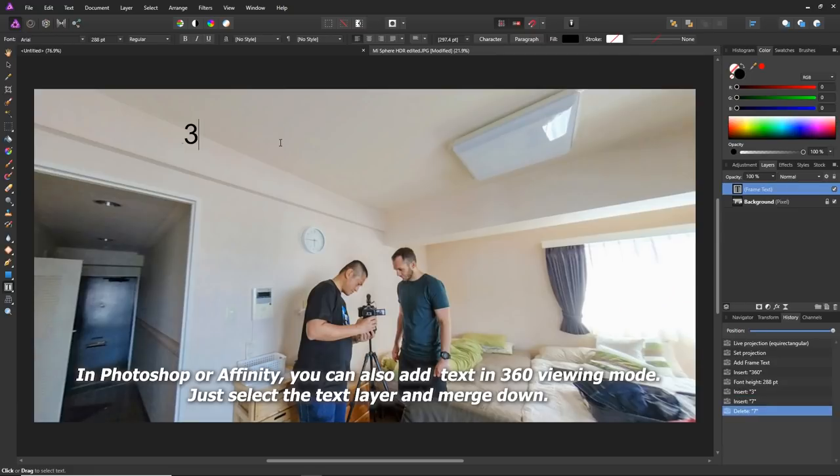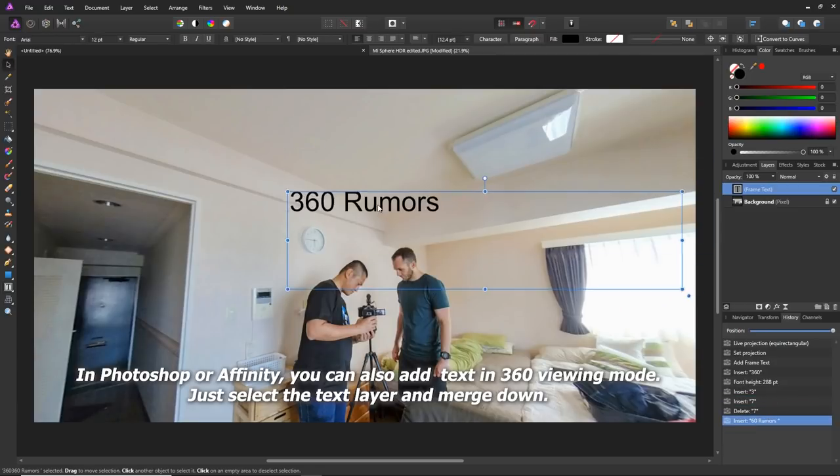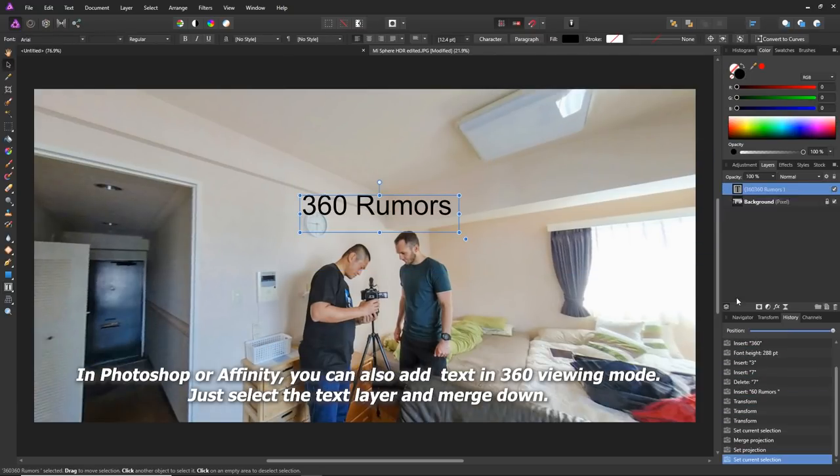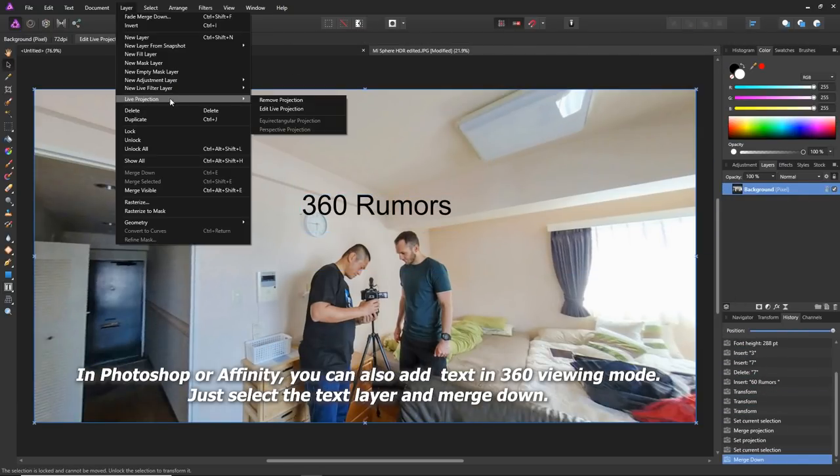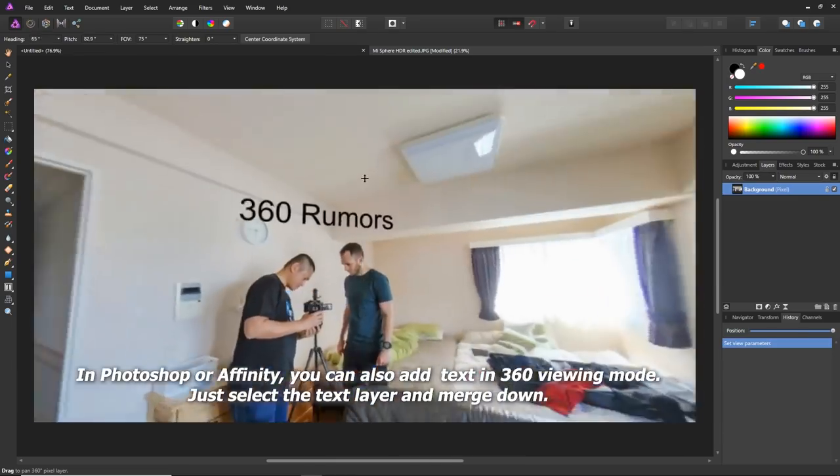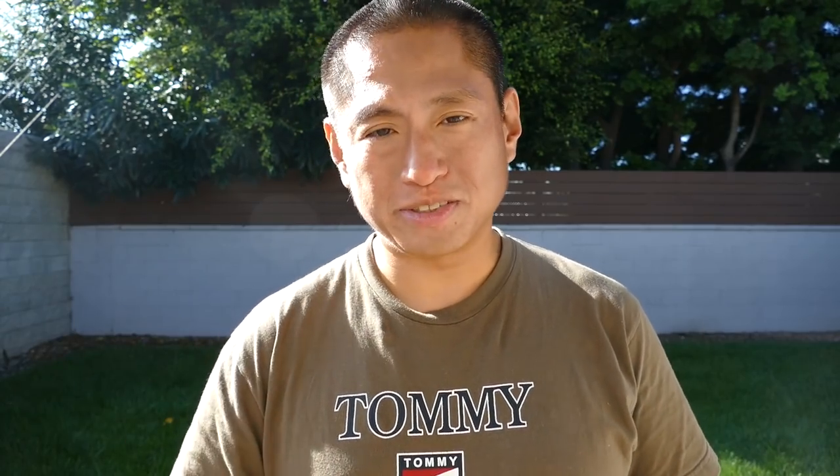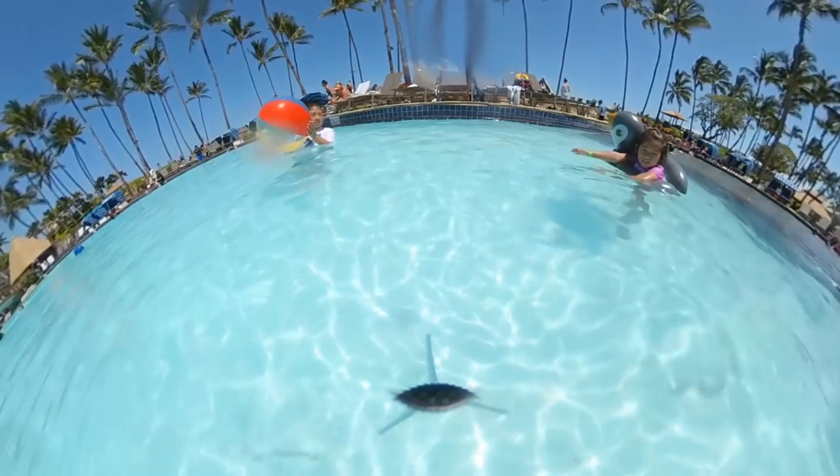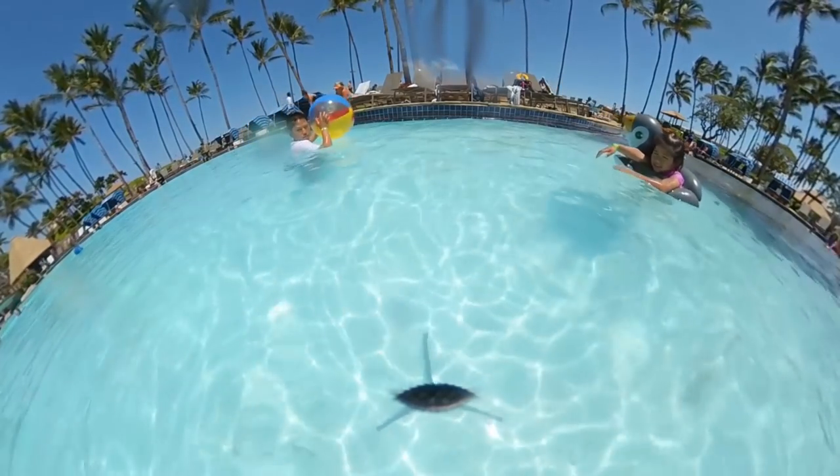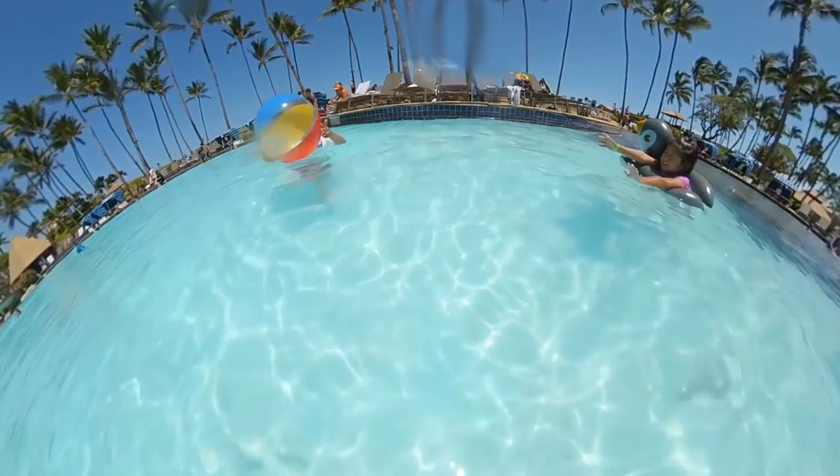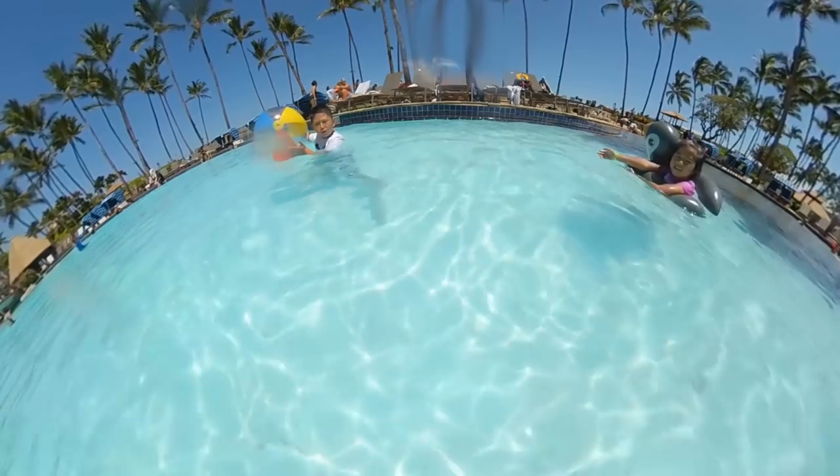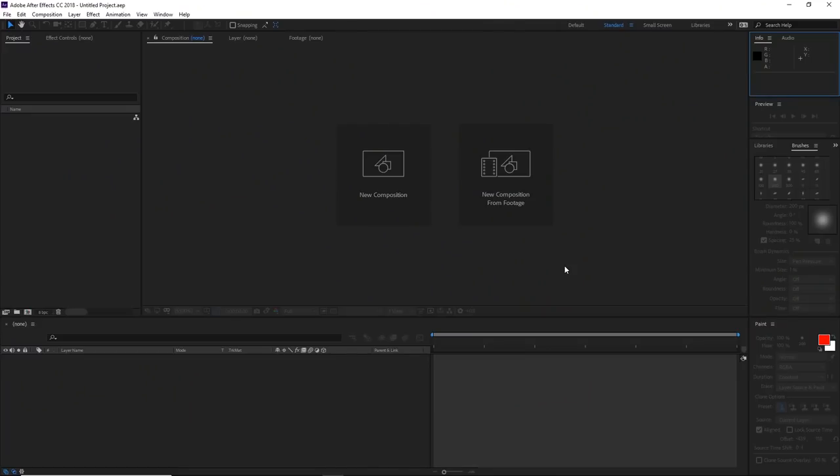Those are two ways to remove objects from 360 photos. Now let's learn how to remove objects from 360 videos. I'm going to show you two ways to do it. The first way is the easy way and that's with After Effects. I'm going to assume that you have zero experience with After Effects. After Effects is kind of like Photoshop for videos.